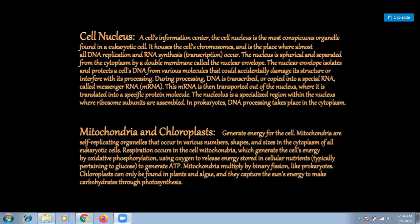The nuclear envelope isolates and protects the cell's DNA from molecules that could damage its structure or interfere with processing. During processing, DNA is transcribed into messenger RNA (mRNA), which is then transported out of the nucleus and translated into specific protein molecules. The nucleus also contains a specialized region where ribosome subunits are assembled. In prokaryotes, which do not contain a nucleus, DNA processing takes place only in the cytoplasm.